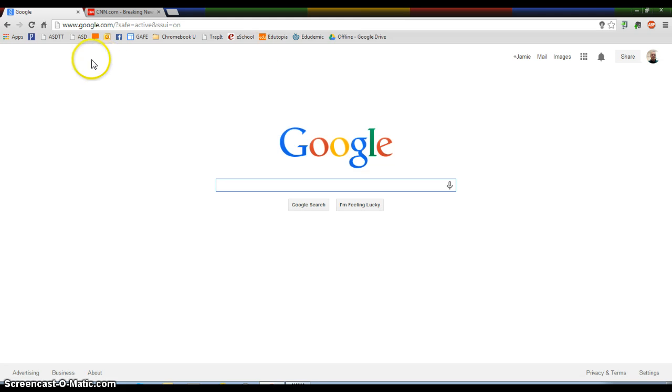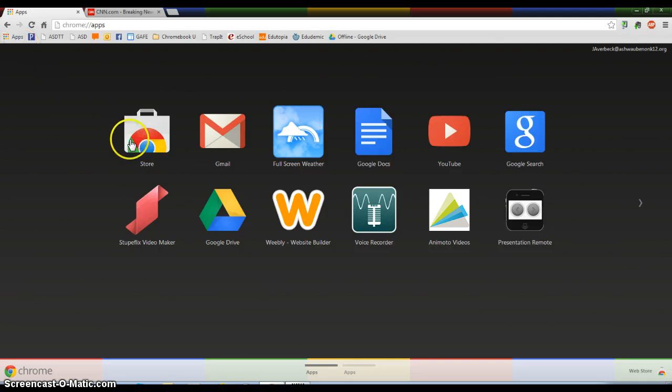So the first thing I'm going to do is I'm in Chrome. I'm going to go to my Apps Launcher over here on the left and I'm going to select the Google Web Store. And it's going to load up here.